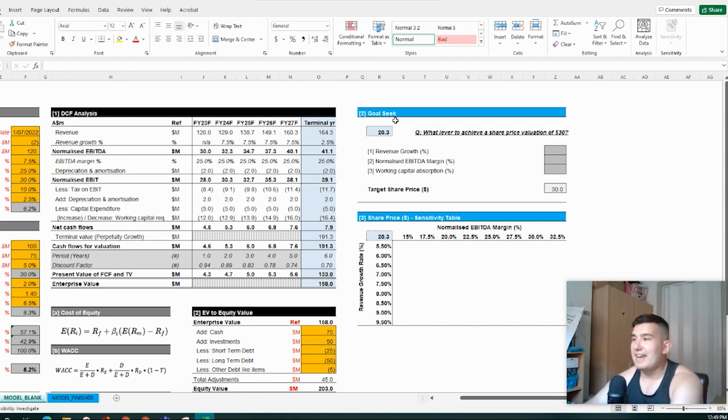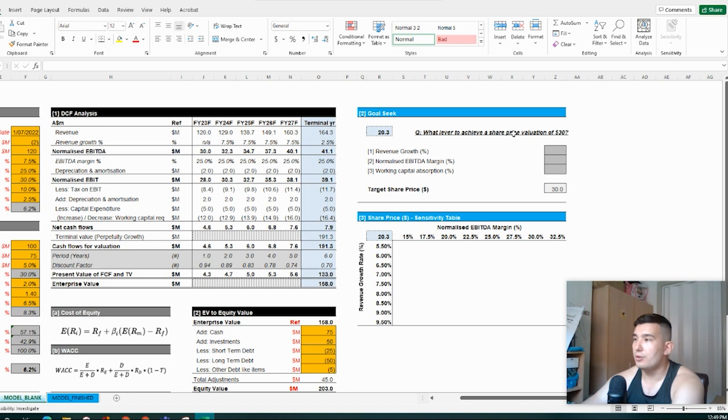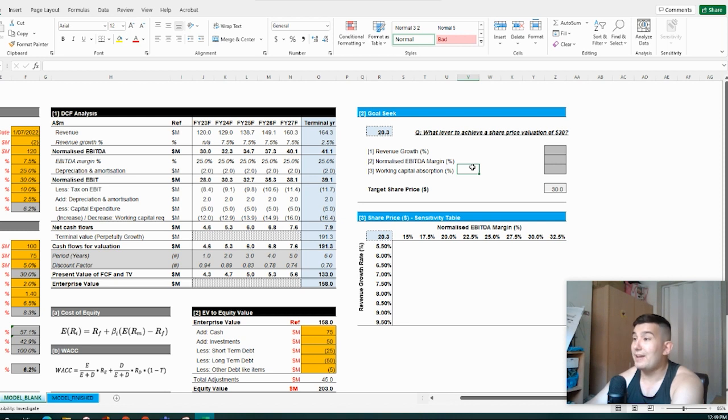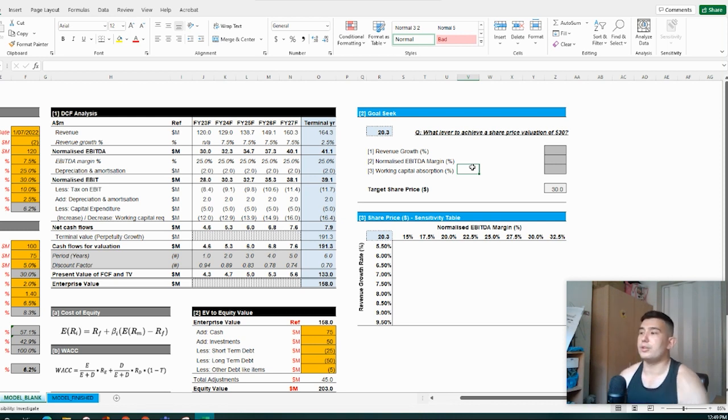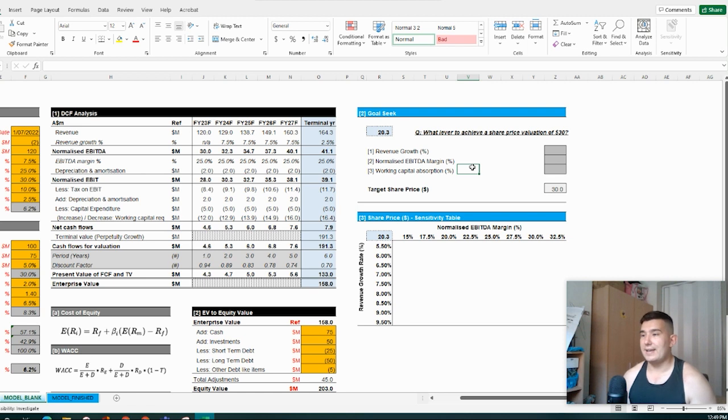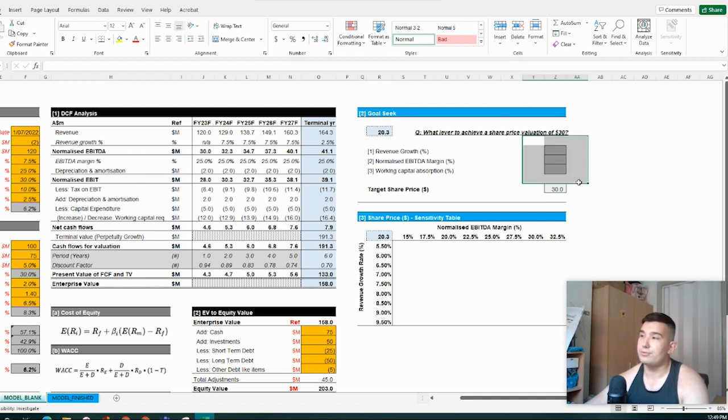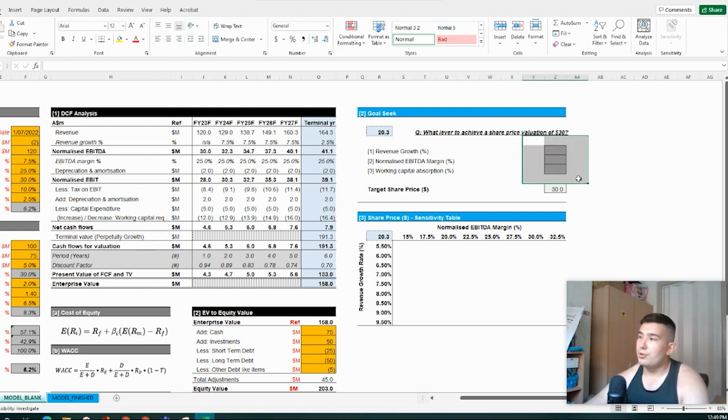More or less some sensitivity analysis and what's the best way to utilize data tables and also the goal seek function. They're both very powerful tools within Excel to be able to map out different scenarios, and it's certainly very useful in a corporate finance setting if you want to run some sensitivities and learn a bit more about key drivers of business and how to pull those different levers. So first off, let's just start into goal seek.